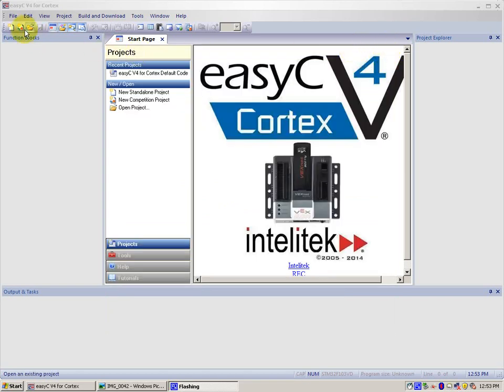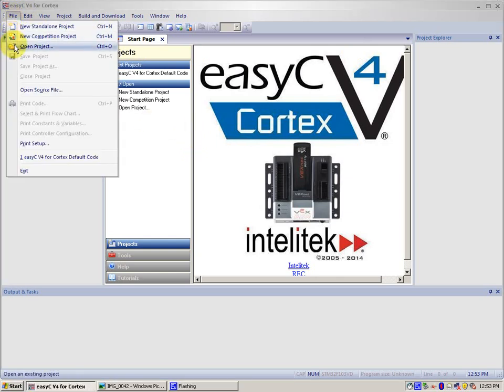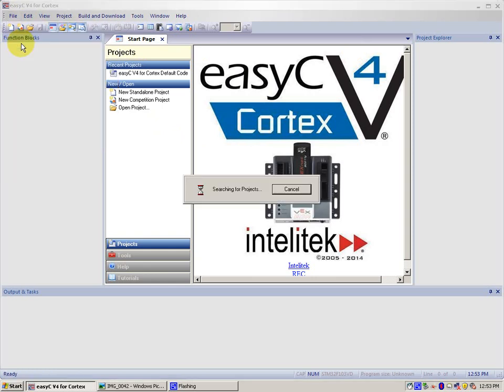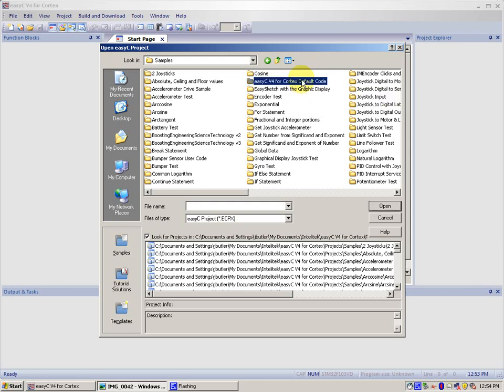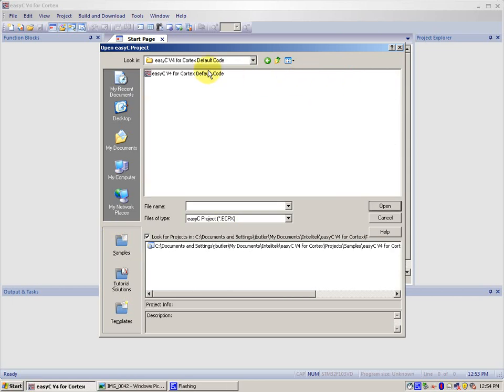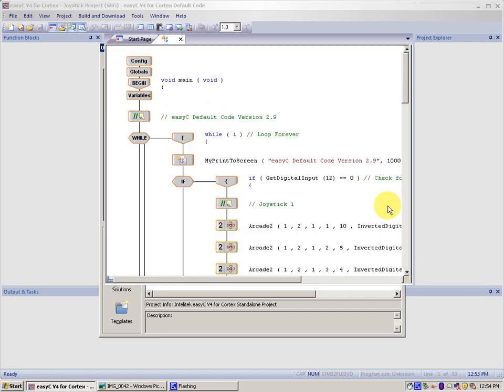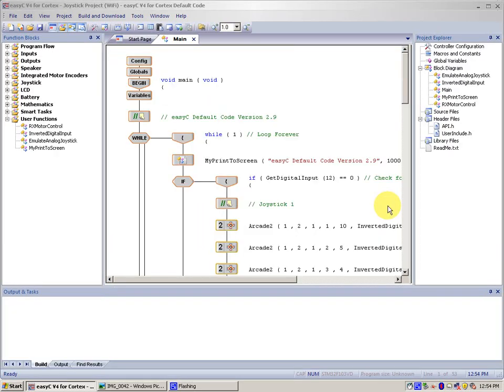Now that we have got that, let's go to the other way. The other way is File, Open Project. Then the little Samples button down here. Press that. You then have a folder called EasyC version 4 for Cortex Default Code. Double click the folder. You can double click or just press Open on the application. And ta-da! This is EasyC Default Code, version 2.9.